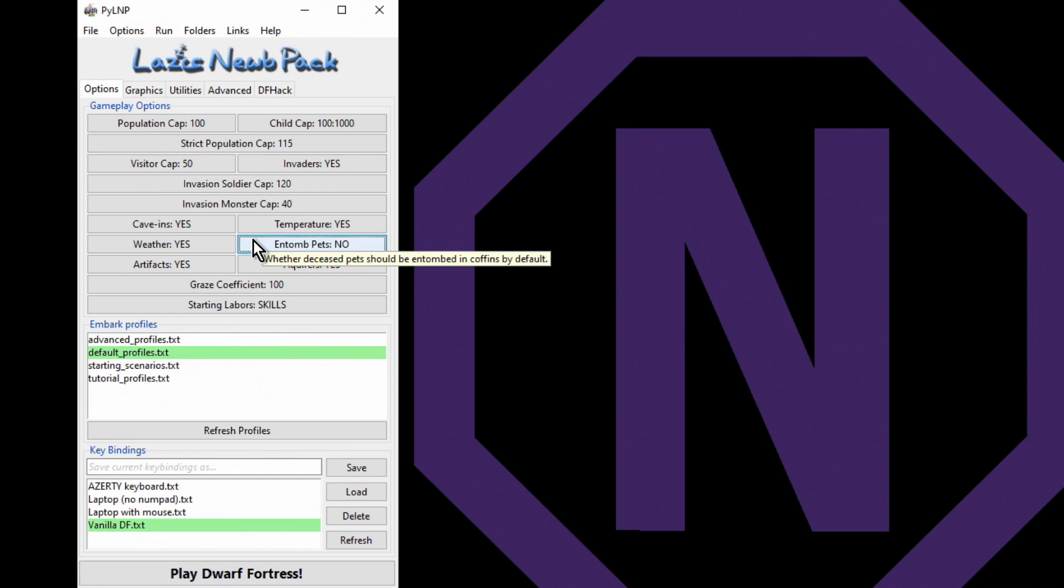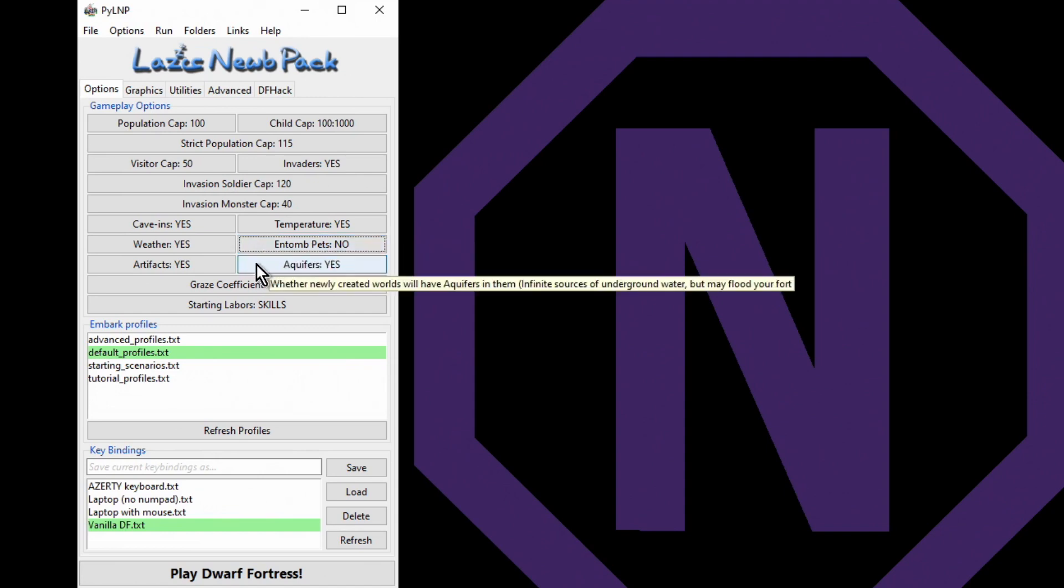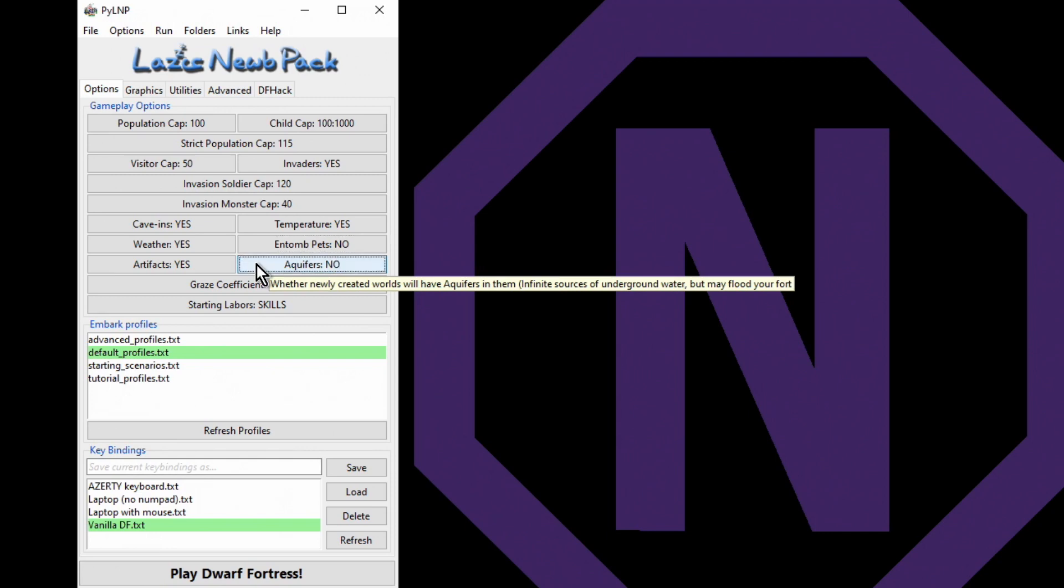Aquifers - now this is one where it only affects world creation. So it's only affected during world generation, so you can't switch aquifers off once you've got them. We don't want to play with aquifers. You want to play with aquifers at a point in time when it's something you specifically want to mess around with. They are a pain in the bum to deal with, so no, we don't want aquifers.